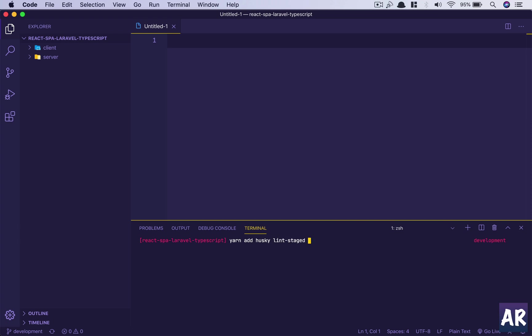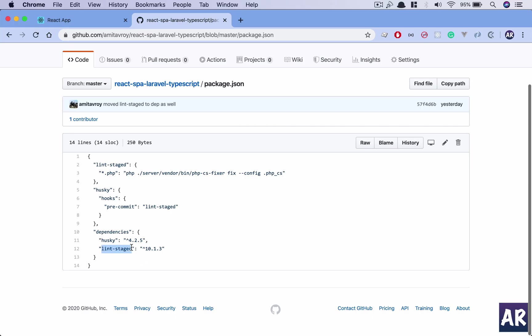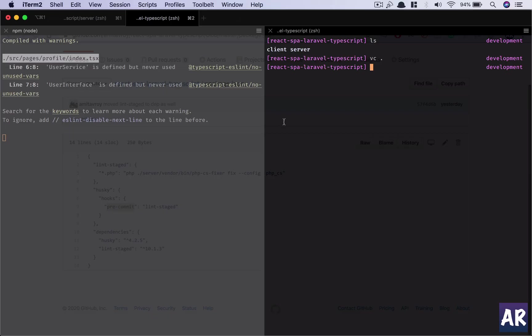These are added. Once I do that, basically what happens is husky is an npm package which allows, without any configuration, with zero configuration, it allows me to get into the hooks of git. So in this code you can see in husky I am looking for hooks and specifically the pre-commit hook. This pre-commit hook basically deals with all the files which are staged for commit.